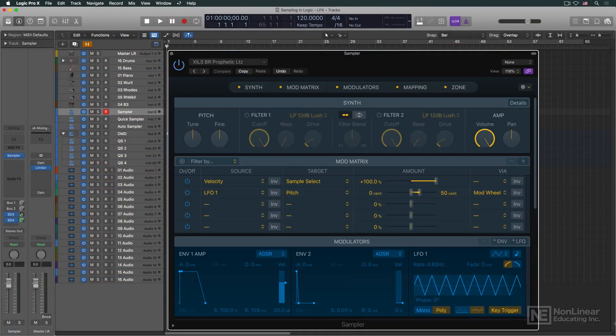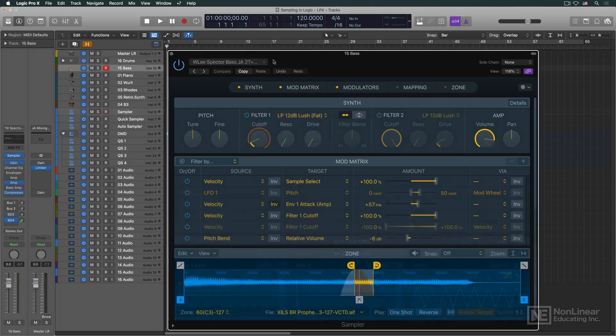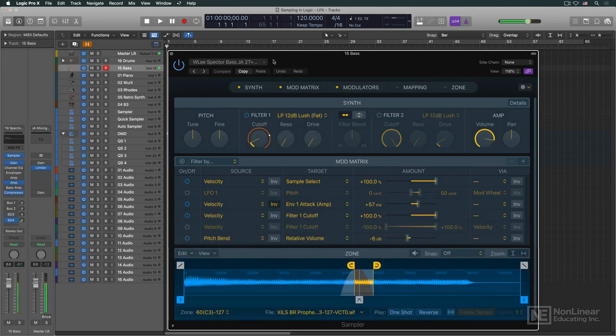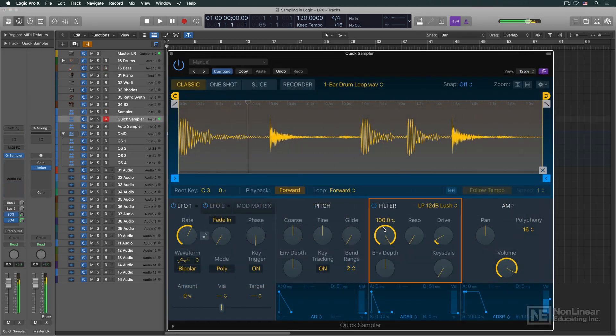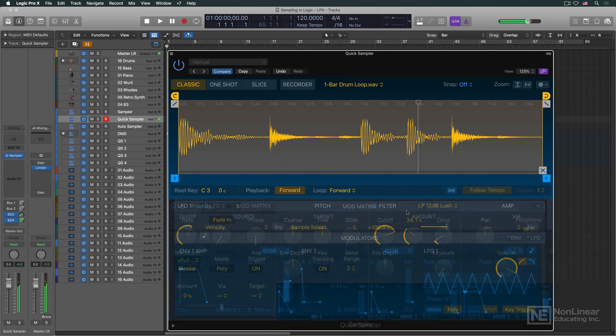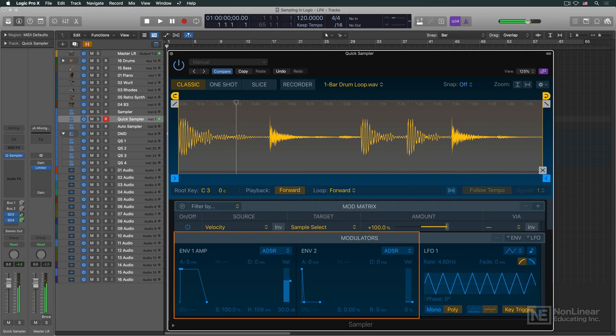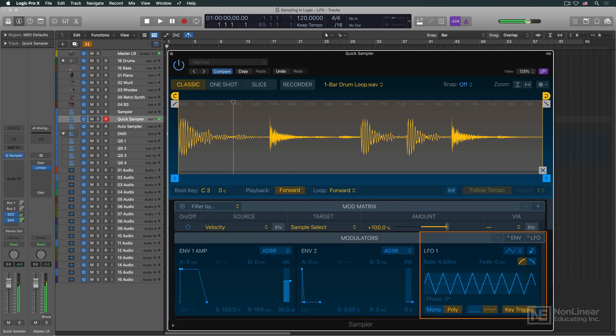So a sampler would start with an audio recording, this could be a note from an instrument, a beat, or a sound effect, and run it through filters and an amplifier to adjust tone and volume, and then further shape the sound with envelope generators and LFO modulation.